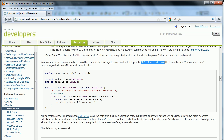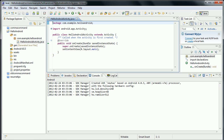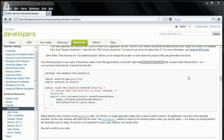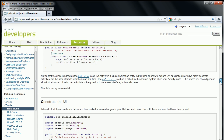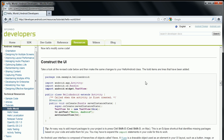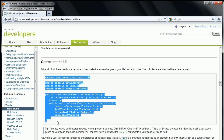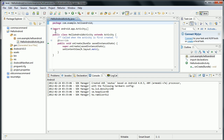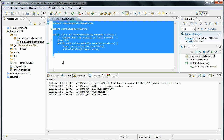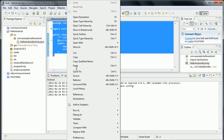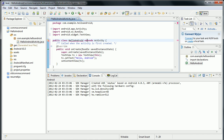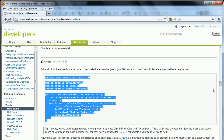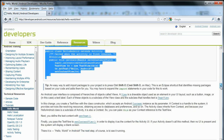Does it look like that? Yes, it does. Now I'm going to copy-paste the revised code. And run application.